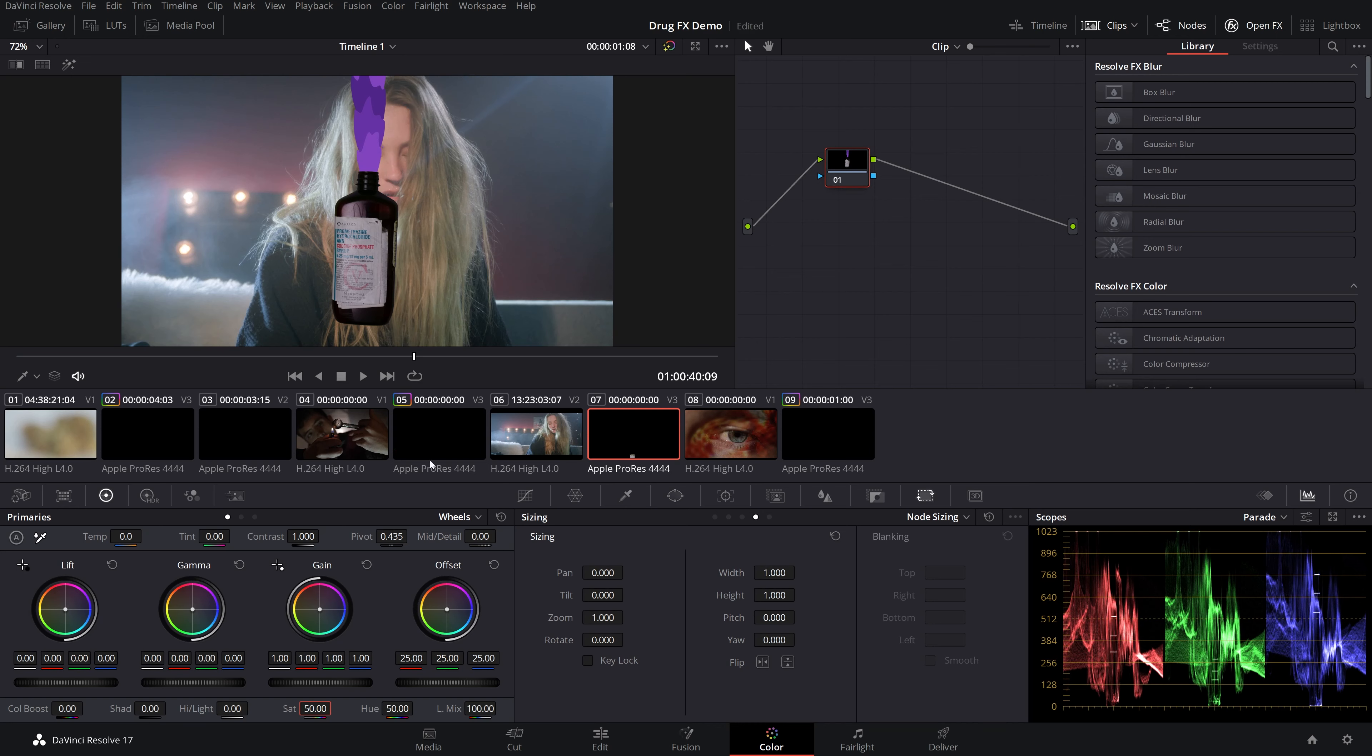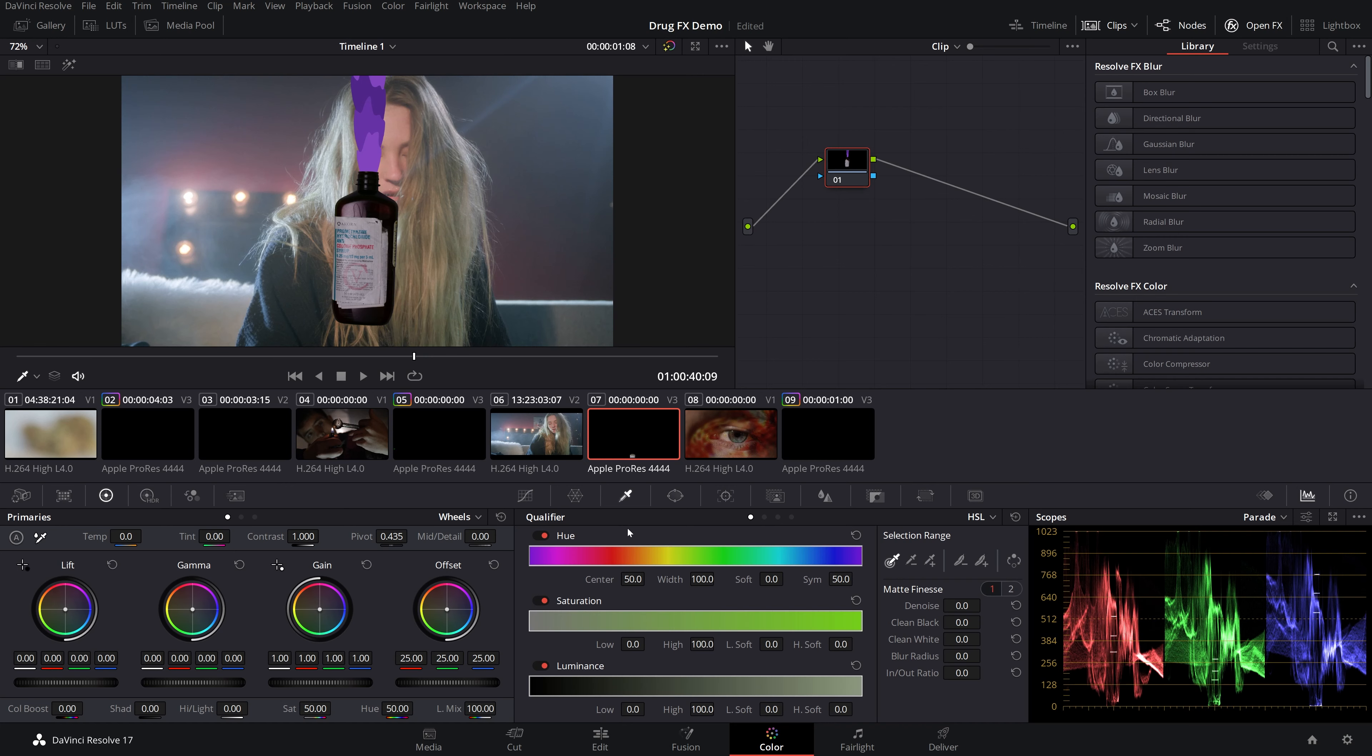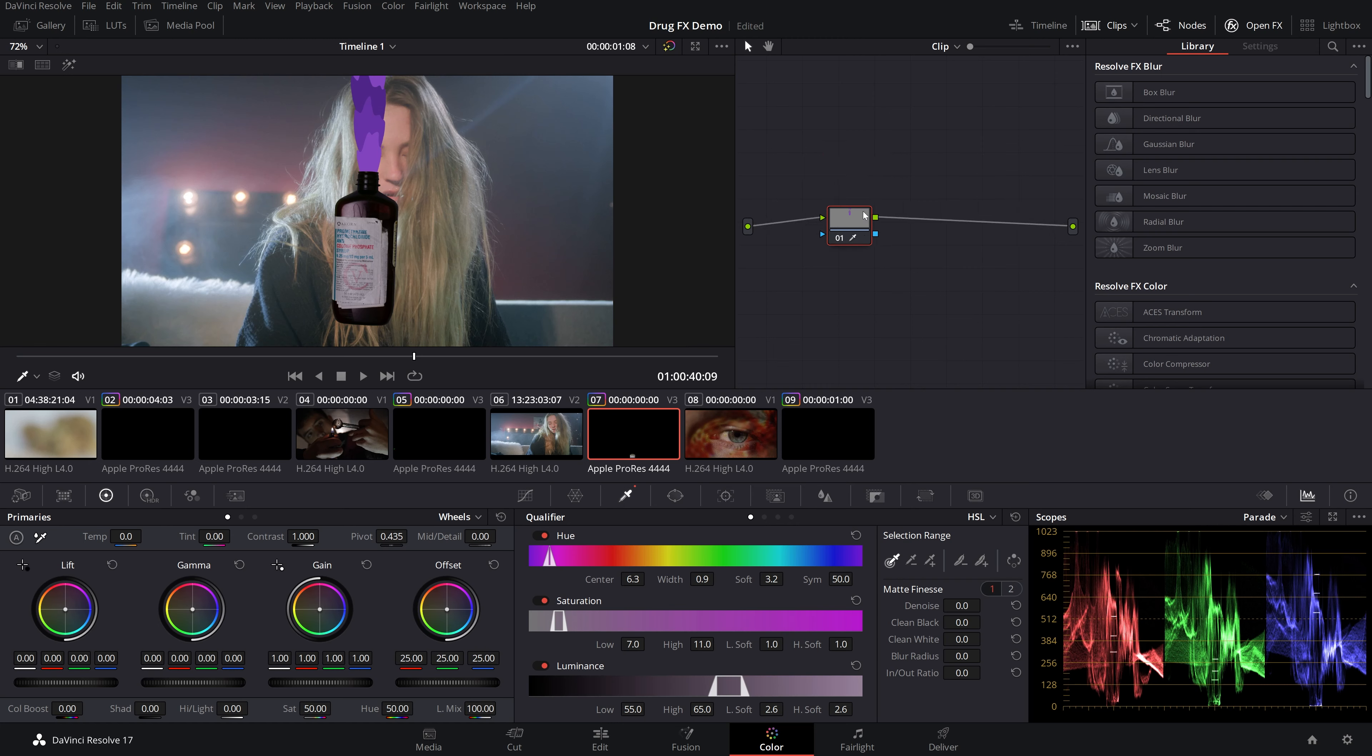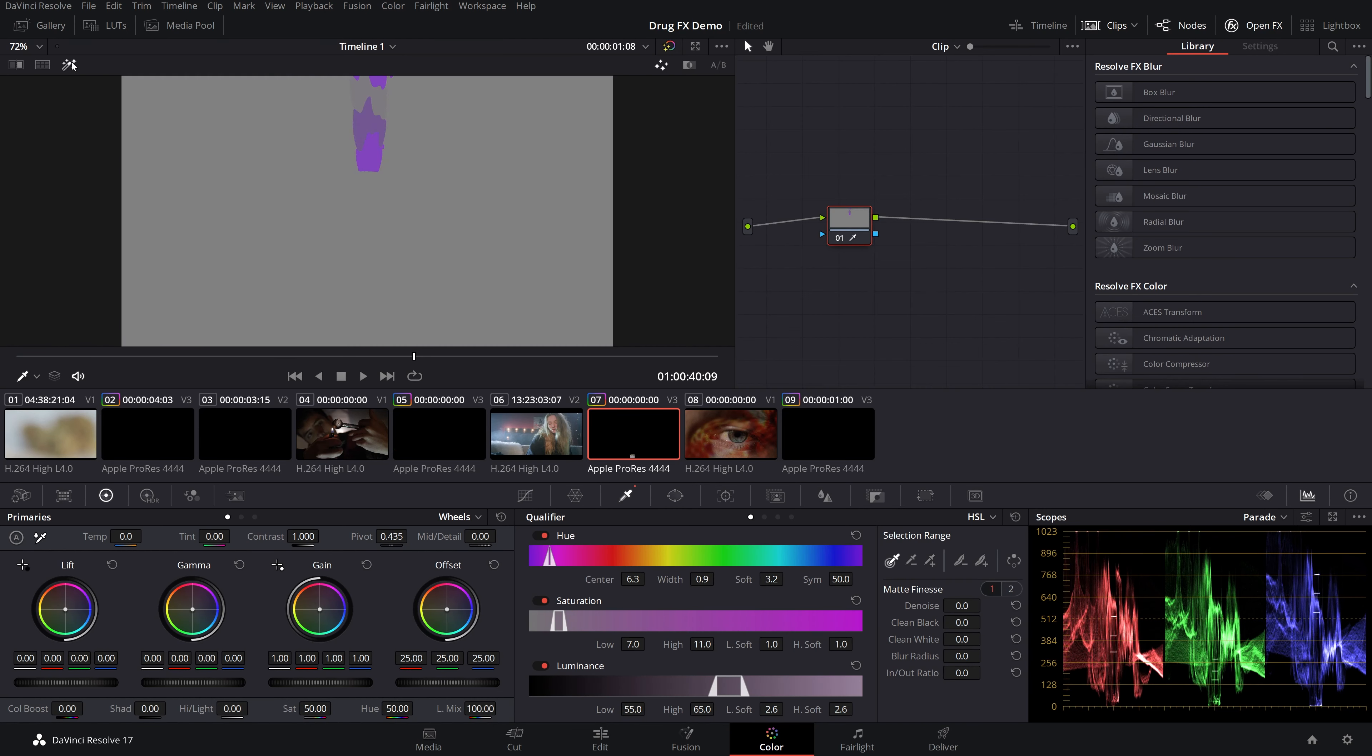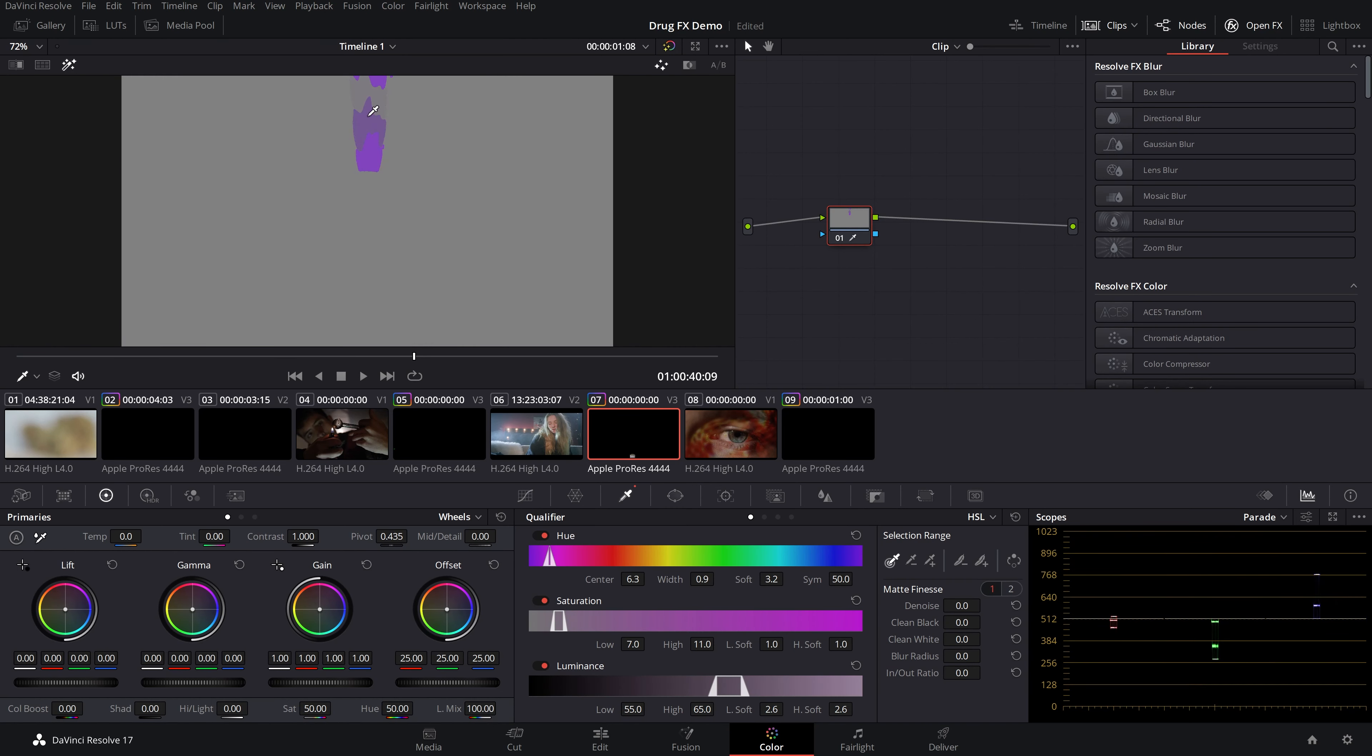So come over here to your color page, go over to your qualifier. This is for all your keying needs. And just take a sample of the purple. And if you can see on your node here, you'll notice that it automatically isolates the purple color. And if you press highlight, then it will pick up the purple color here. So this will show you basically what you have selected in your keyer. As you can see, we're not getting all the purple that we want here. So go over to your hue and extend this out just a little bit so it captures all of the purple that we want.